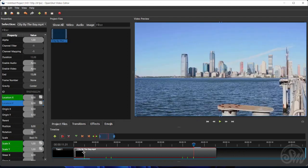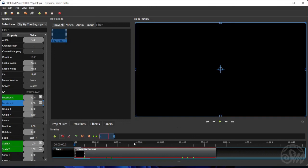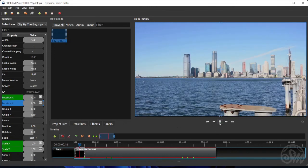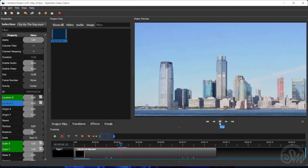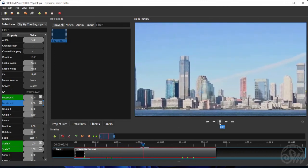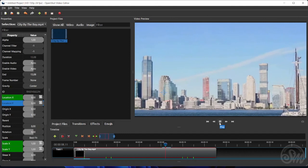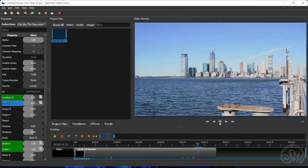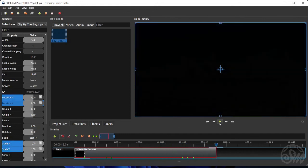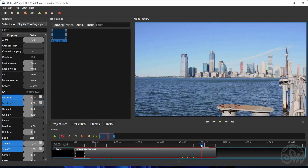Alright, so that's how we can add zoom and pan effects to a video at any arbitrary point. I hope you find this tutorial useful, and please subscribe to my channel for more tutorials like this in the future.